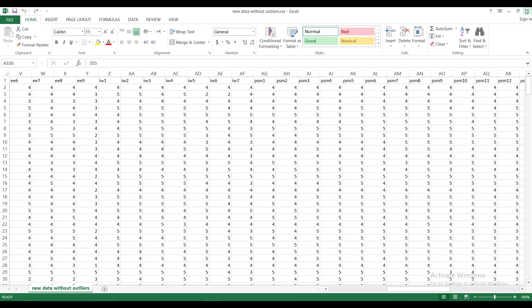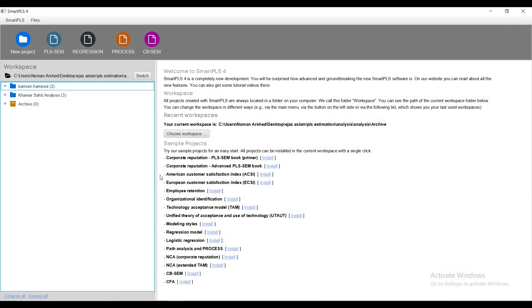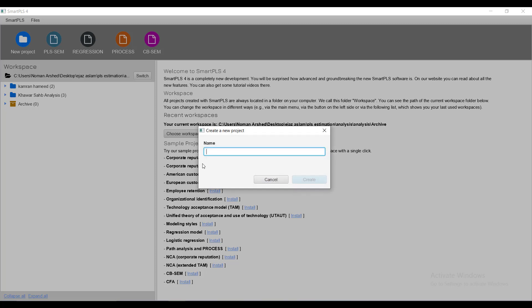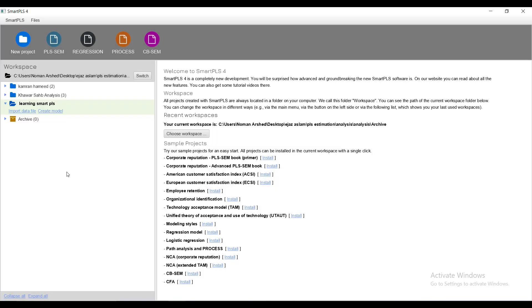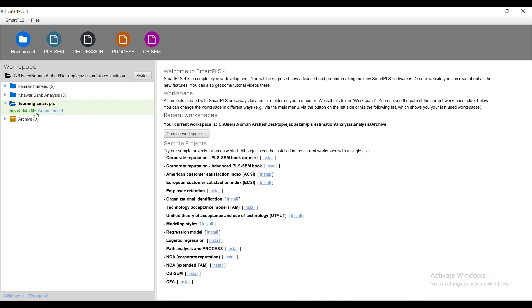These are variables and I have saved it into CSV format. SmartPLS requires data to be in CSV format. Now we go back to SmartPLS. Before you start you have to create a new project.